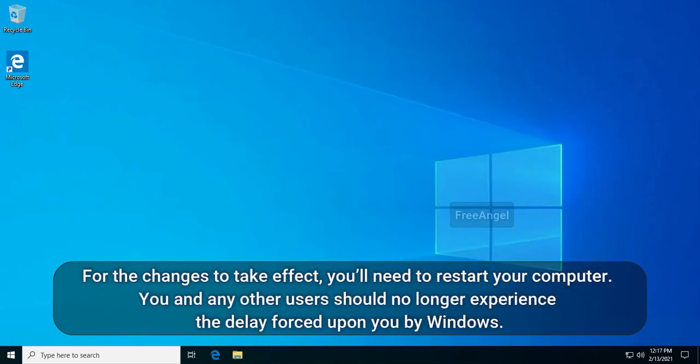For the changes to take effect, you'll need to restart your computer. You and any other users should no longer experience the delay forced upon you by Windows.